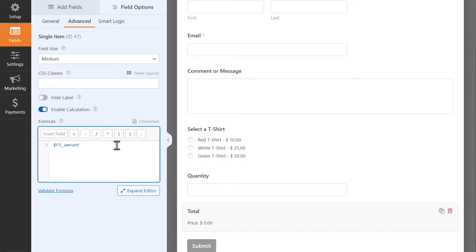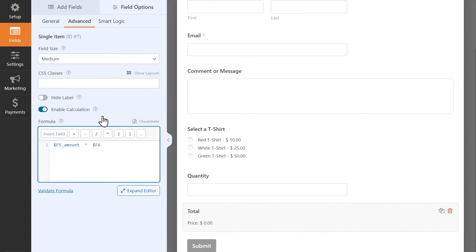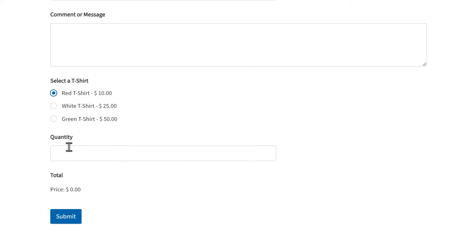Next, either type in or click on the asterisk symbol to add in the multiplication operator and then click on the insert field button again and select the quantity field. Since this is a pretty straightforward and simple formula, you can click on the validate formula link to make sure it's been written correctly. If you see the green check mark appear, your formula is good to go and you can click on the preview button at the top of the form builder to test out your new calculation form.